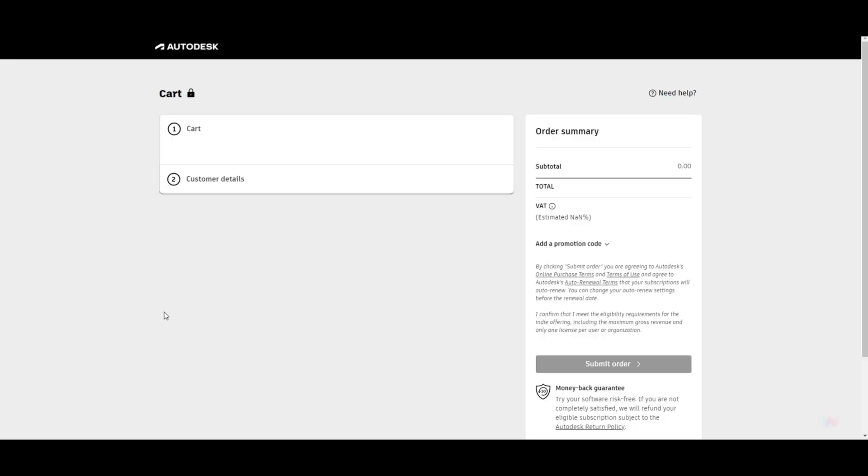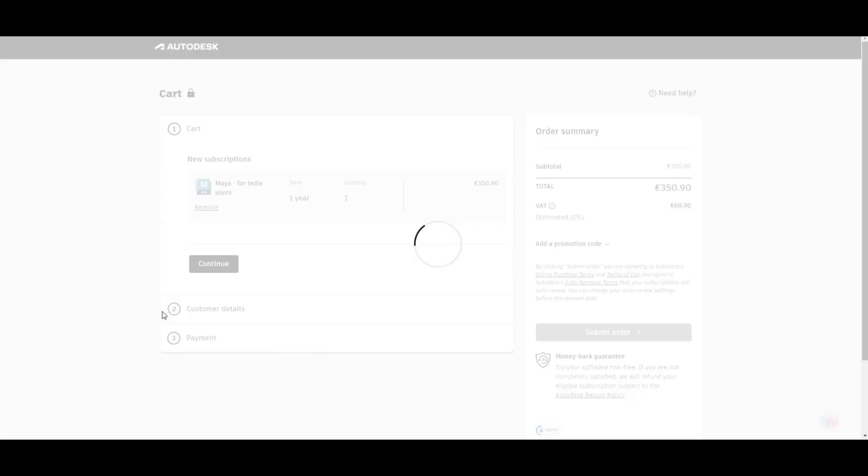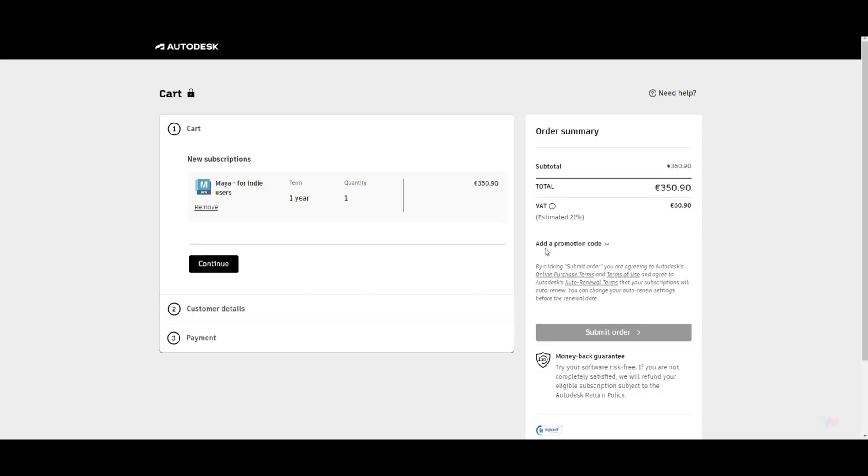So instead of $1,875, you can buy Maya Indie and you would pay - let's see what the price is - I thought it was $305, it's $350. So that's the updated price for 2024. Now I'm not gonna buy it because I already have Maya, but hey, there you go.